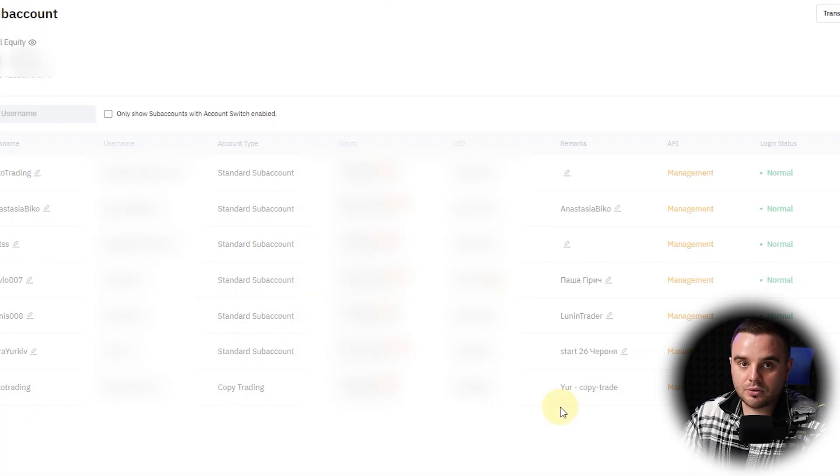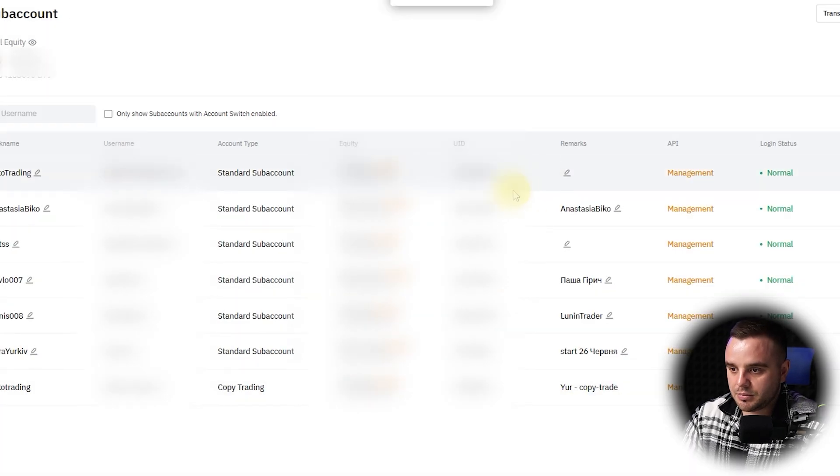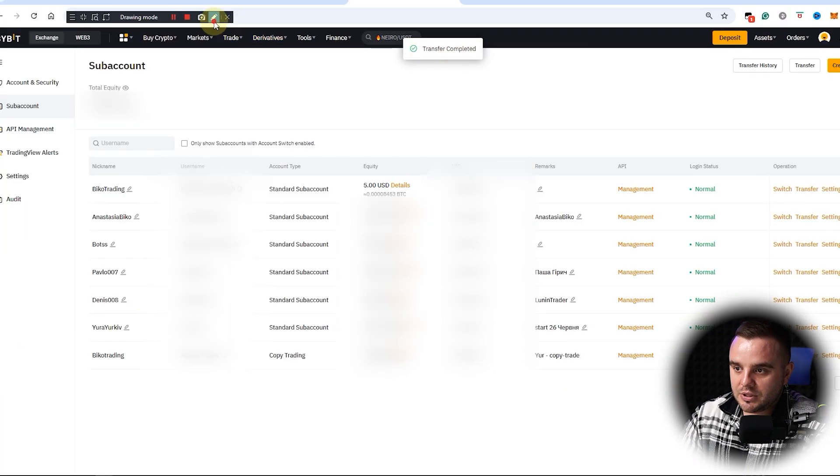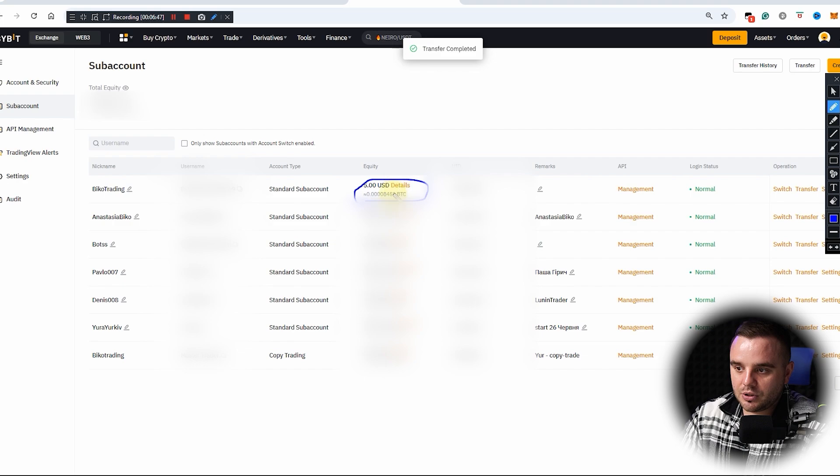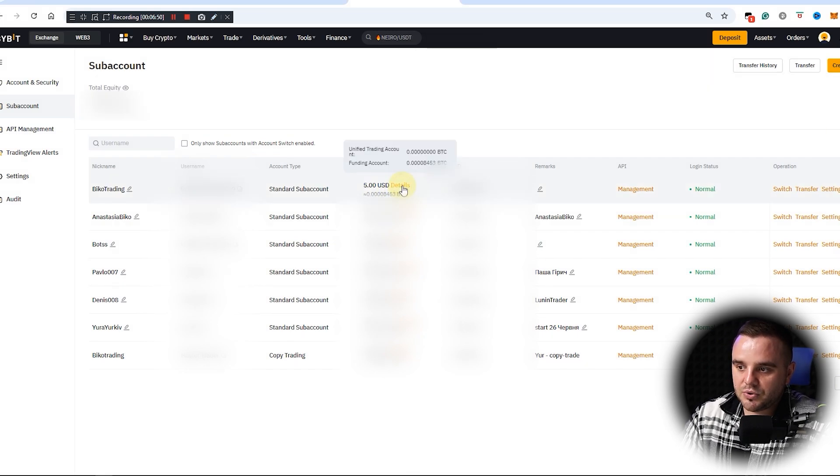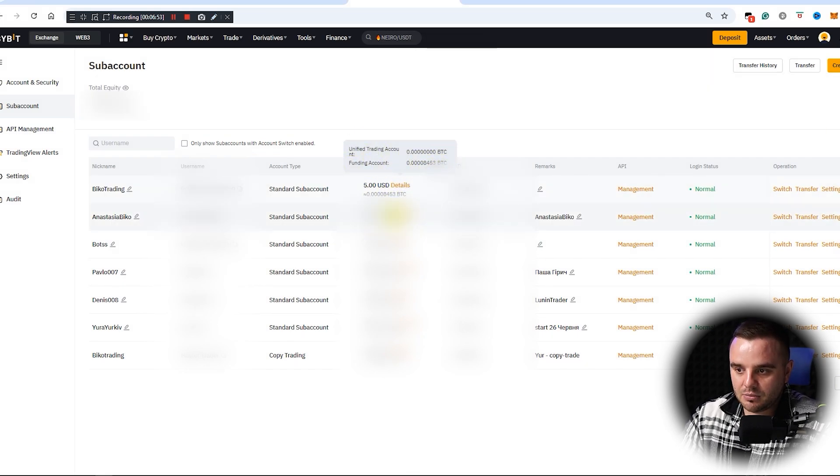At this moment, you can see it shows you how much money you have on that account. You can press here 'details' and it can show you in BTC how much exactly you have.